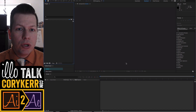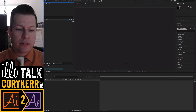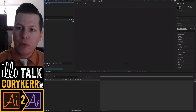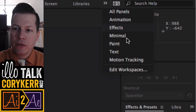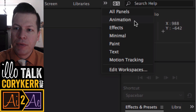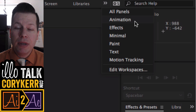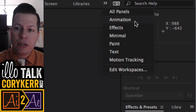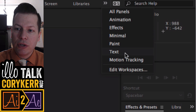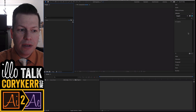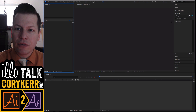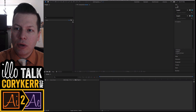Basically, when you open up Adobe After Effects, it's going to look something like this. What I'm doing here is I'm looking at the animation workspace. You can have a bunch of different workspaces — motion tracking, text, minimal, all panels — but because we're mainly going to be dealing with animation, I'm going to use the animation workspace.